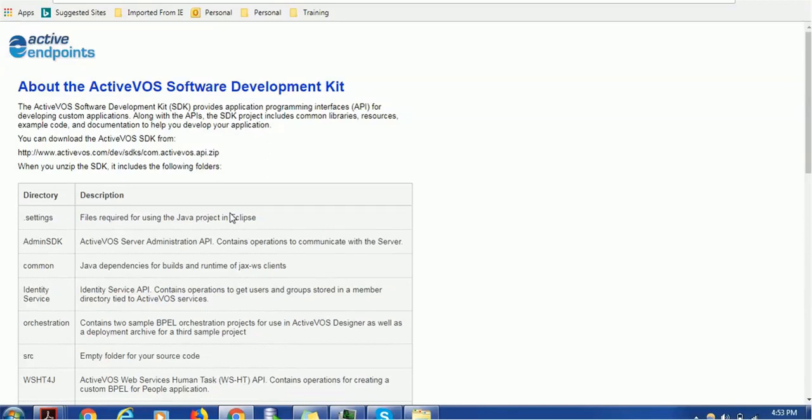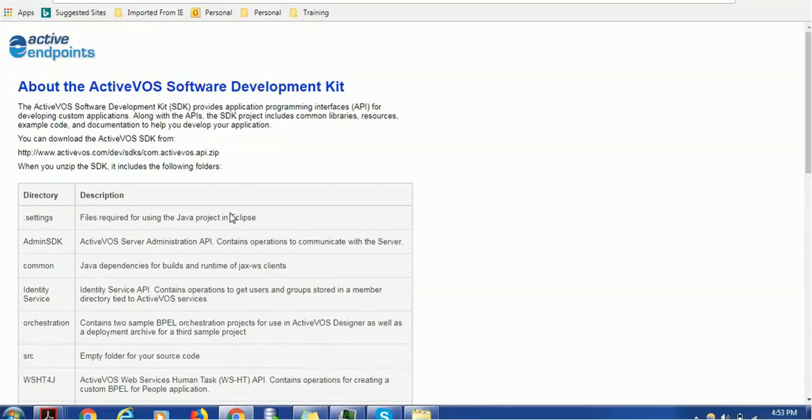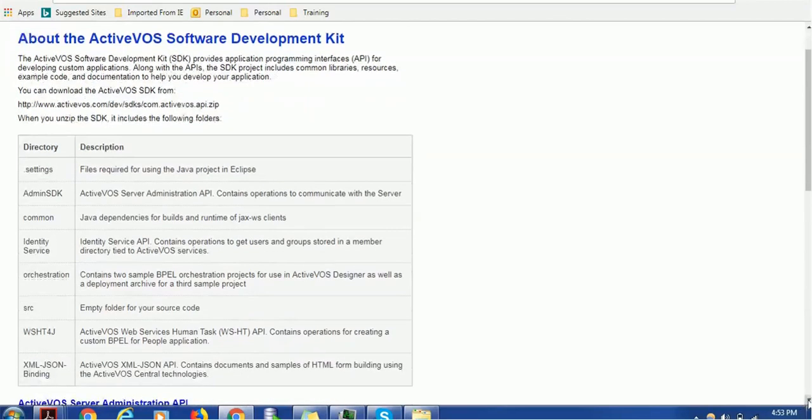It includes common libraries, resources, some sample code, and documentation. So you don't have to worry about how you can do it. You can just download this file. It has documentation you can read for developing your custom workflow.